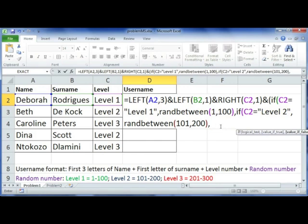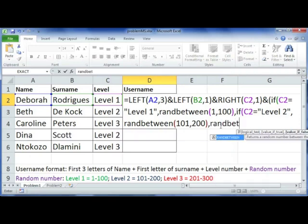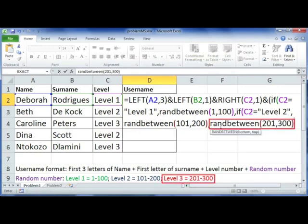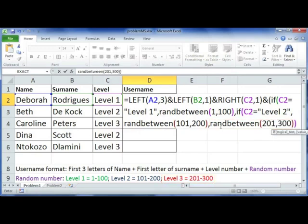You don't need to insert that now. You can just say if all of that is false, then create a random number between 201 and 300. And now it's just a case of making sure that you're closing all the brackets.